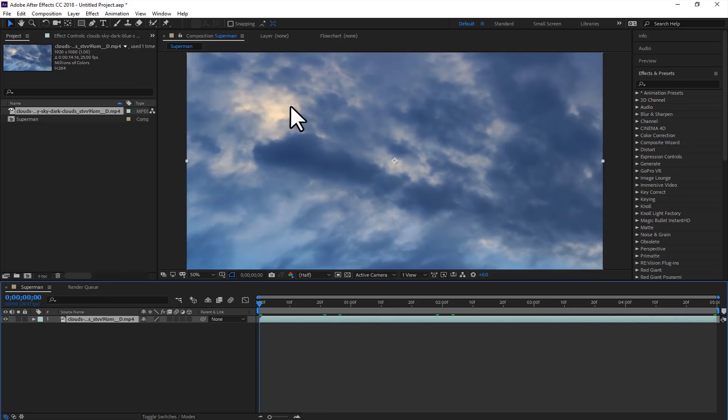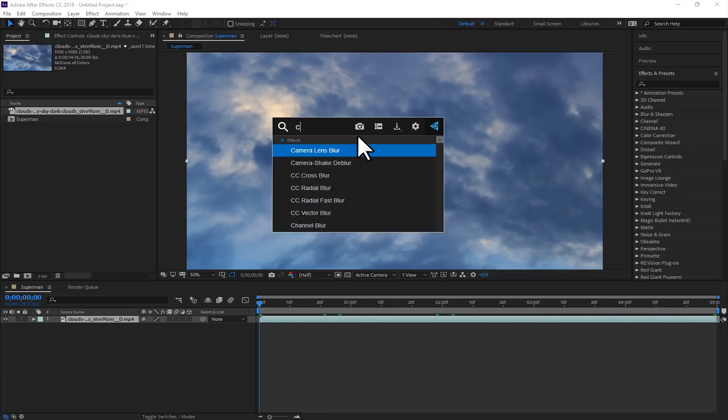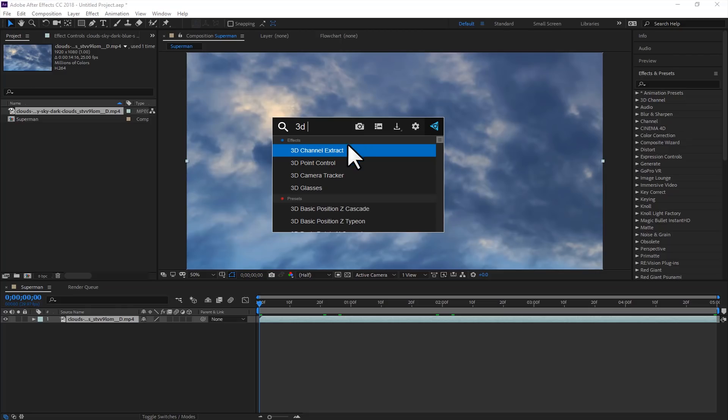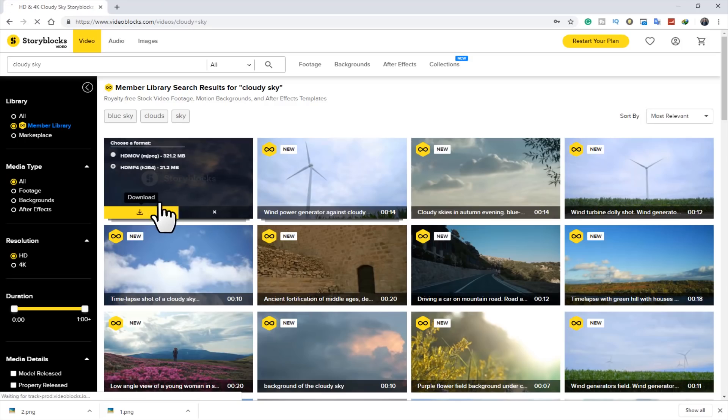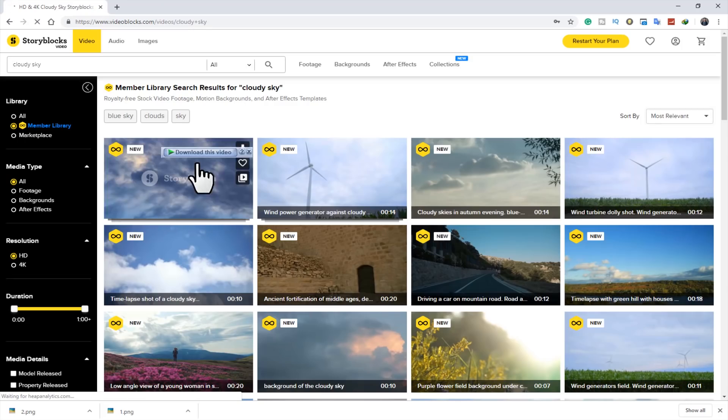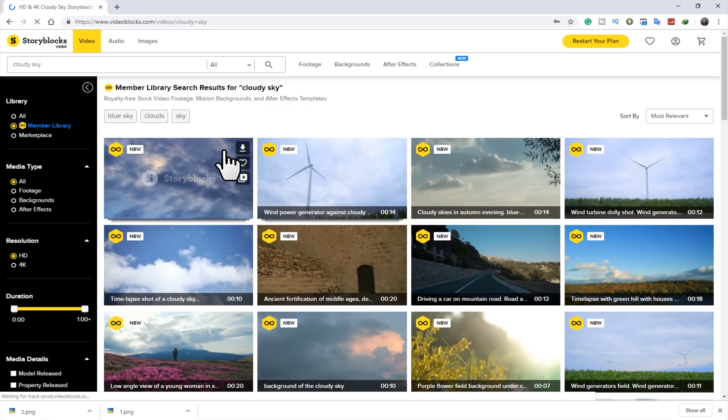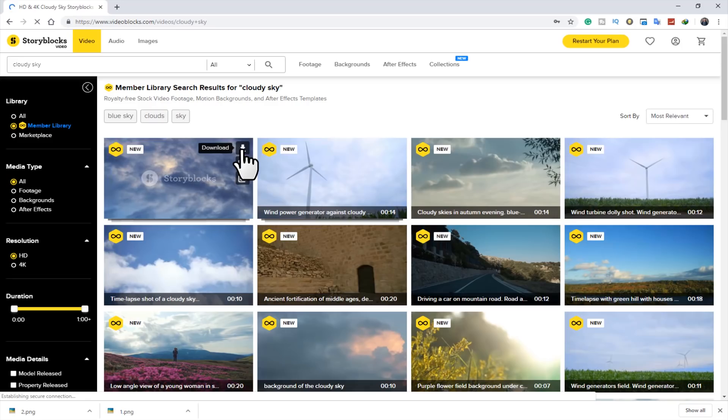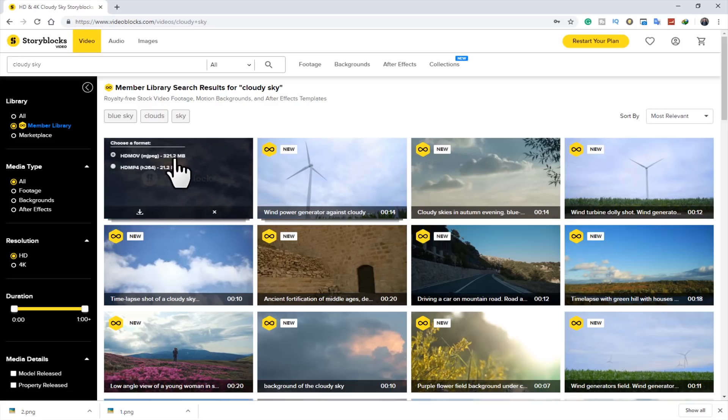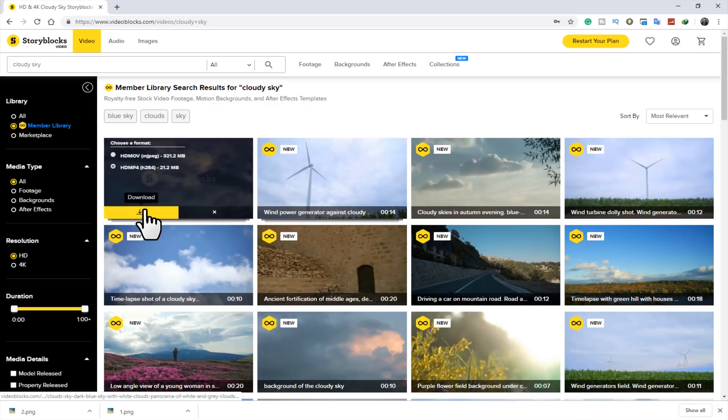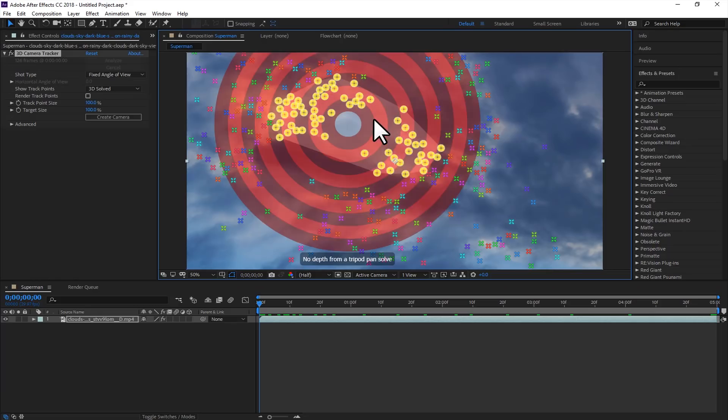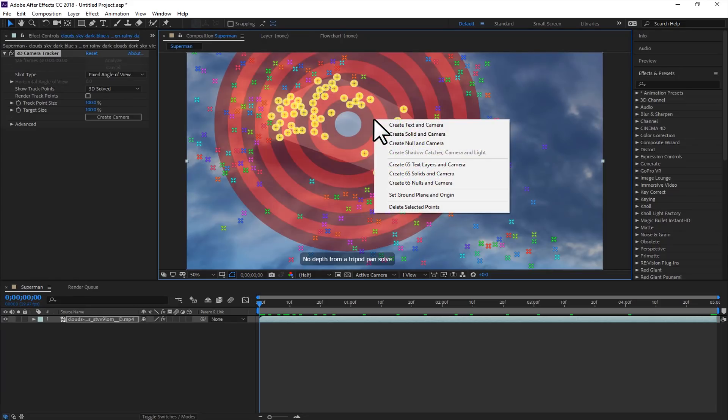Now we will apply camera tracker here, the 3D camera tracker. Now it will take some time analyzing the video, depending on the speed of your system. Now here you can see some points. So you have to select some points just to make it subtle. Right click and select create solid and camera.